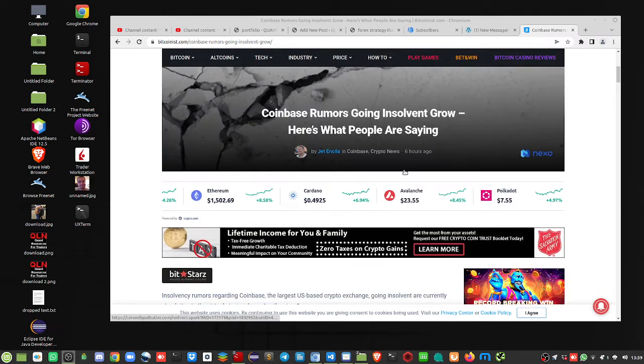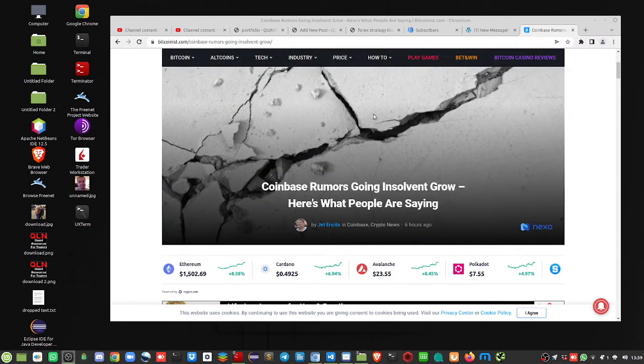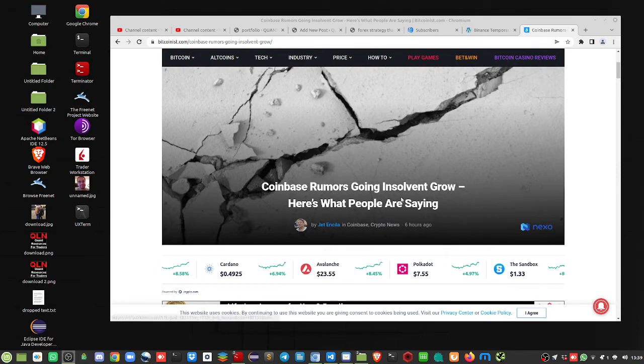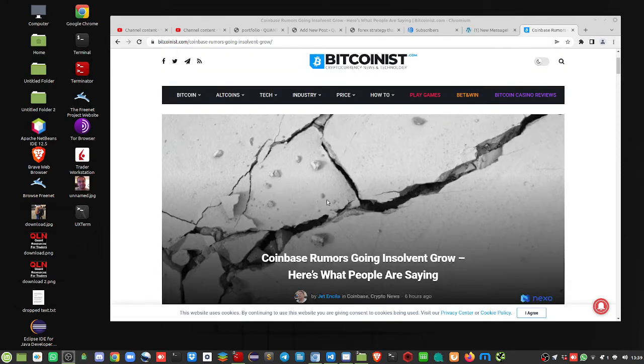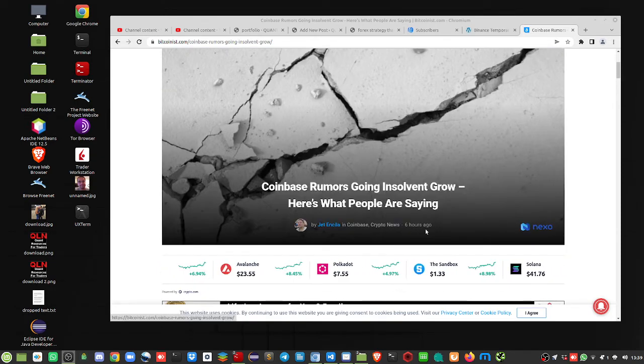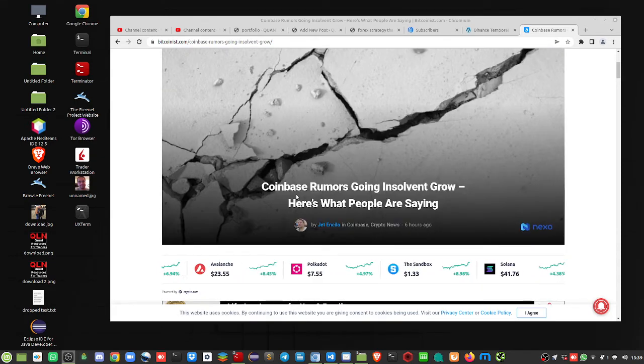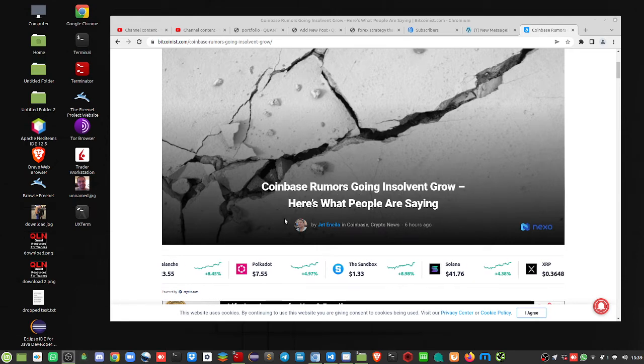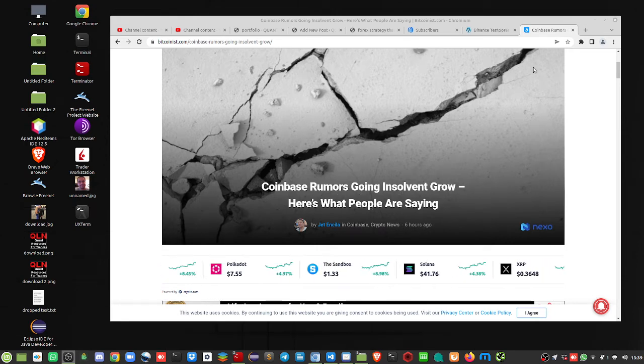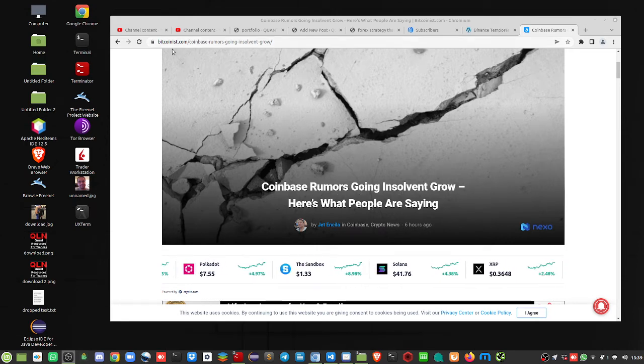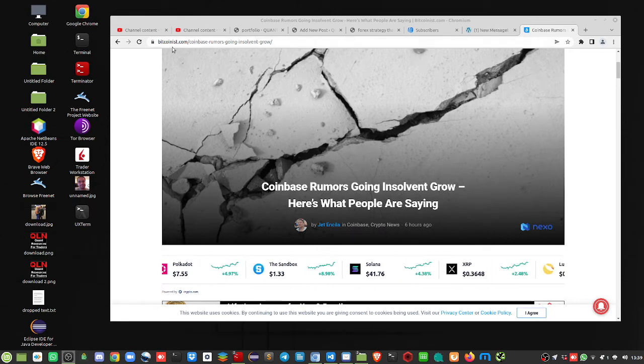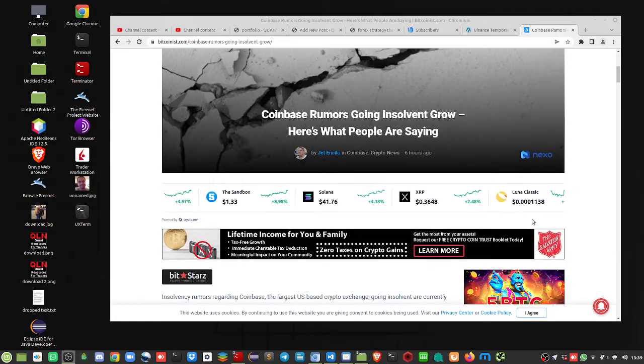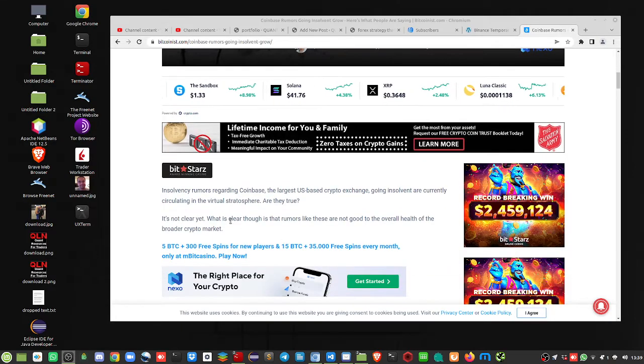This is regarding both Binance and Coinbase. Okay, so this was posted six hours ago. Coinbase rumors going insolvent grow. Here's what people are saying. This can be found at Bitcoinist.com. Let's go through it.